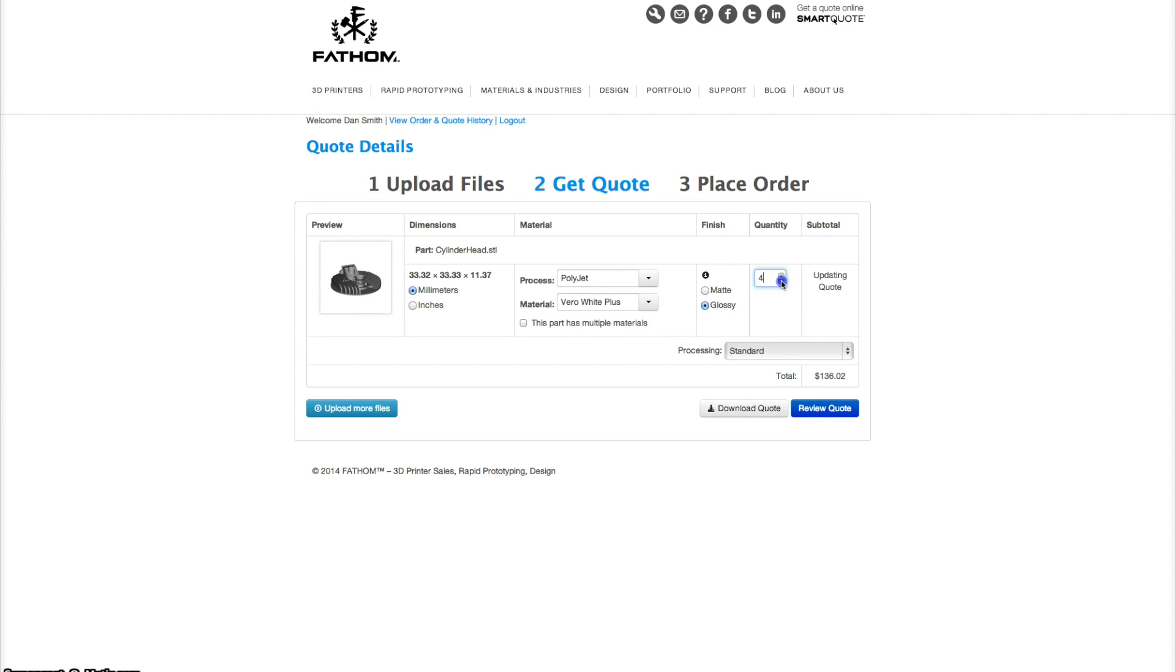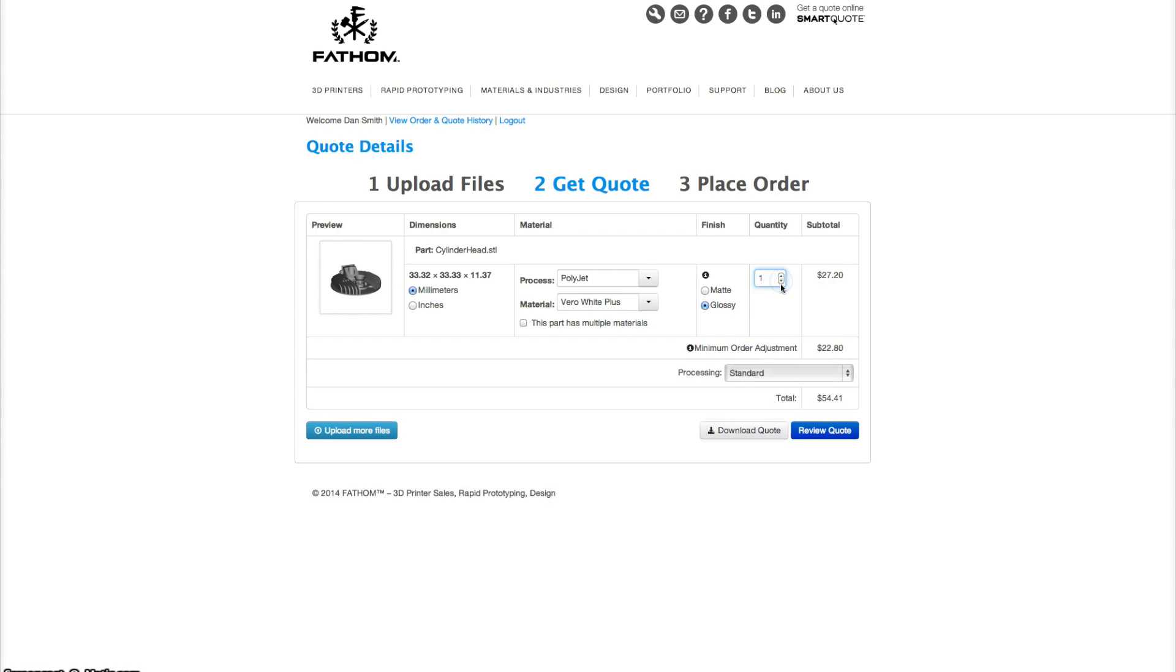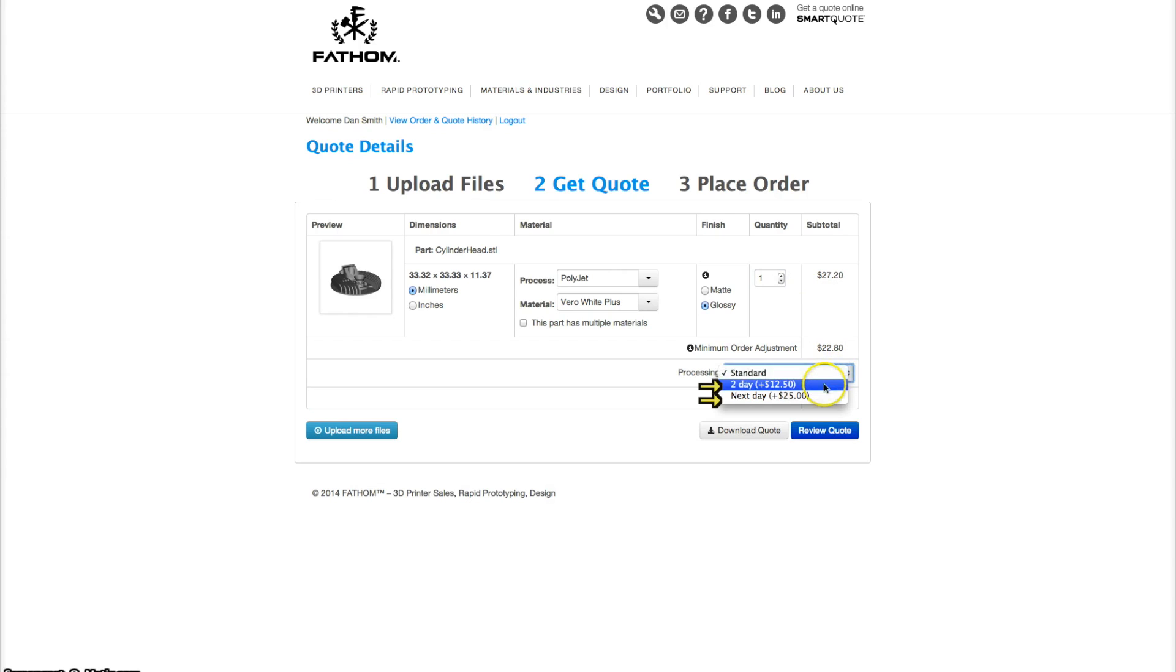Before going to the final step, please note that you can choose a standard processing time or you can expedite the processing time for your order.